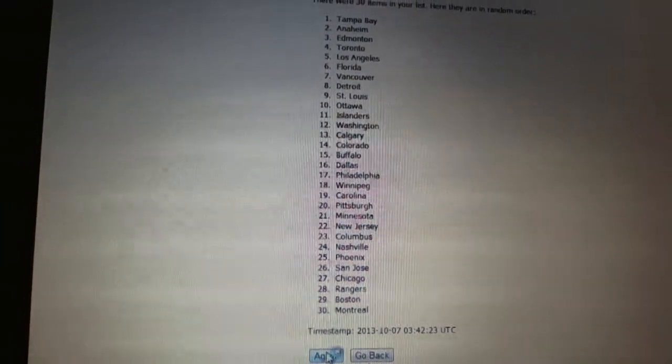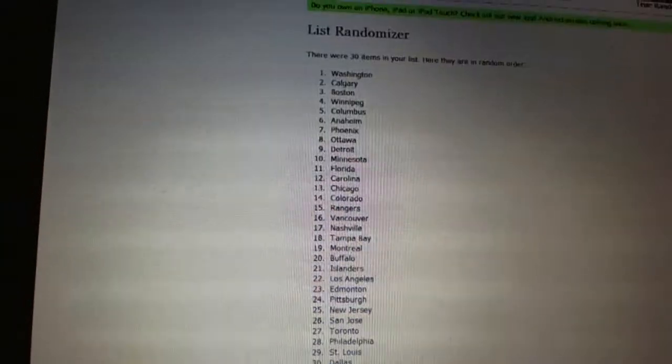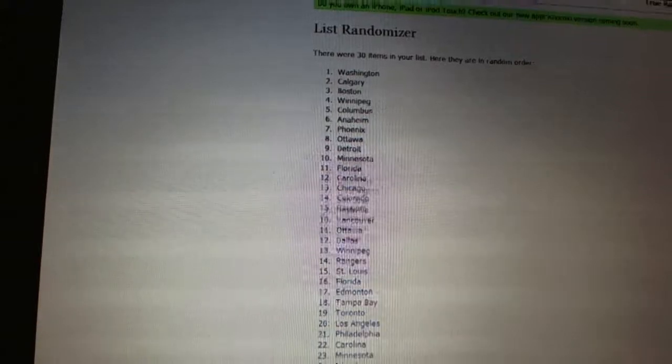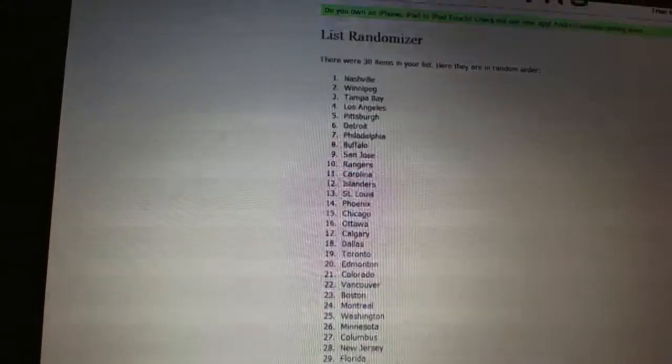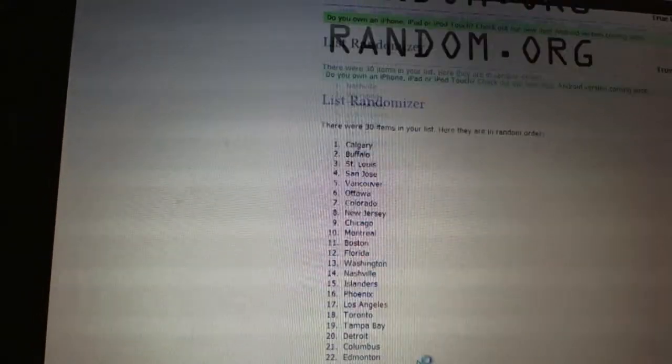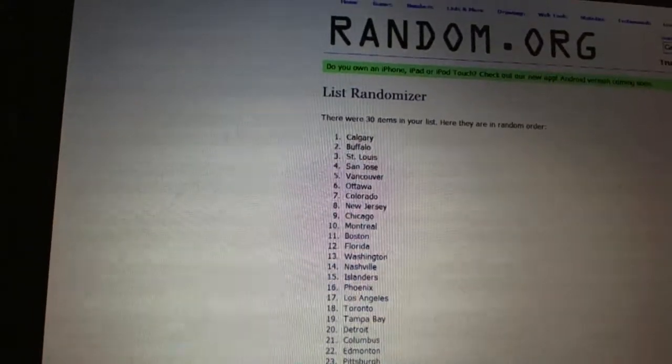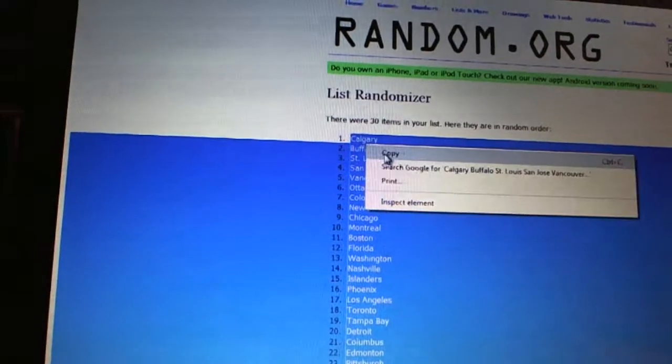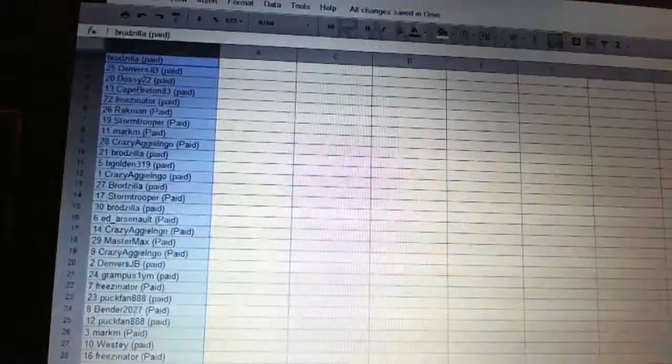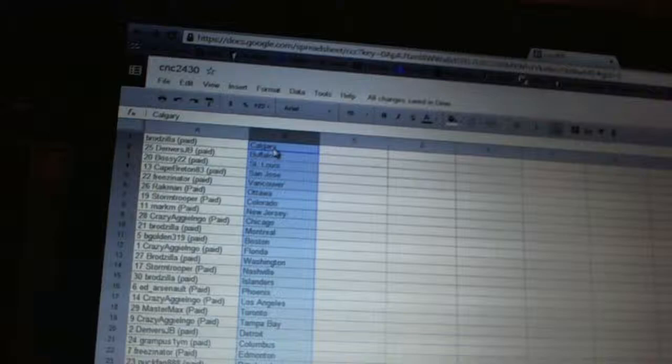And four times on the teams. One, two, three, four. Paste. All right.